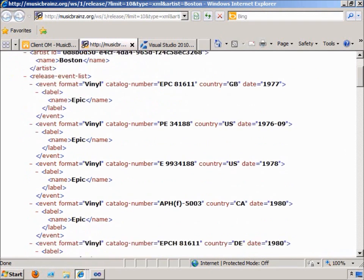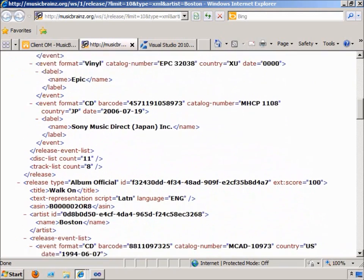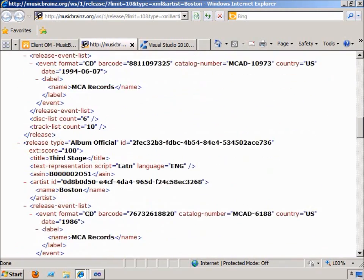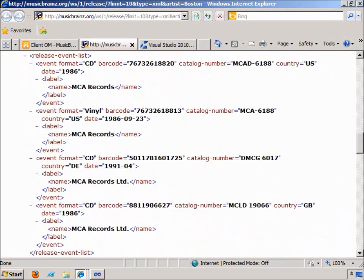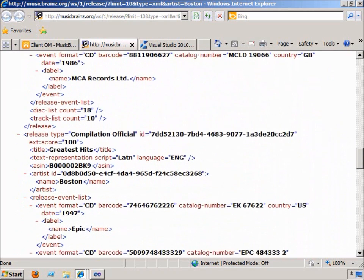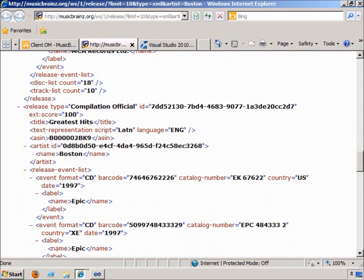We've got their first album here. Scrolling down just a little bit, we can find some additional information. You can see that they're coming from MCA records. Here's the next release with greatest hits. So once we have that information, we can parse it and save it into a SharePoint list.